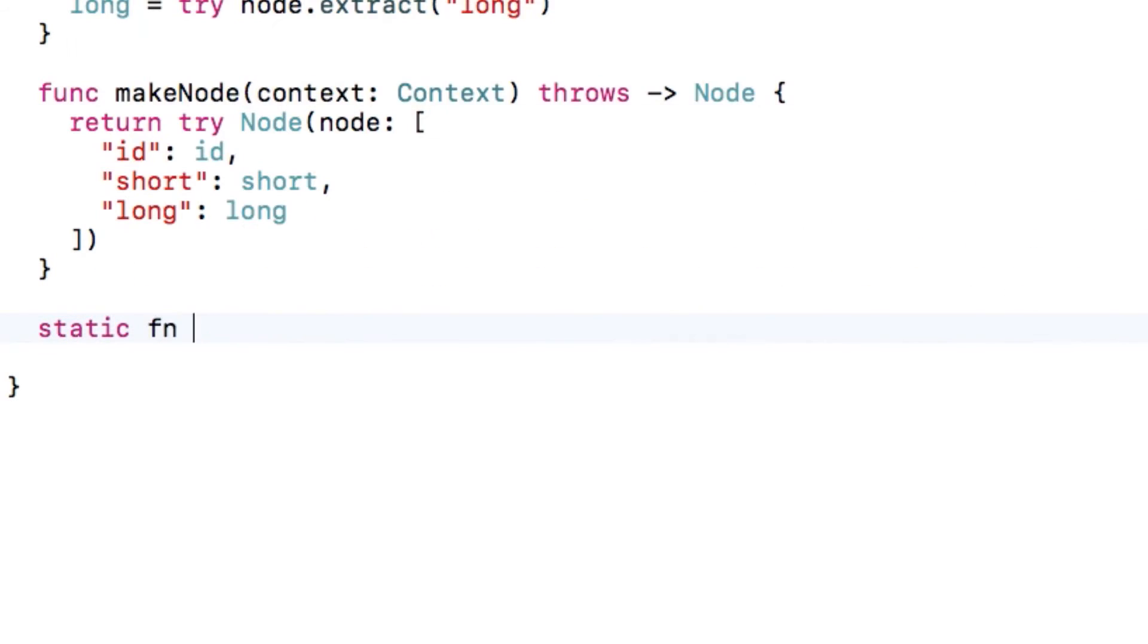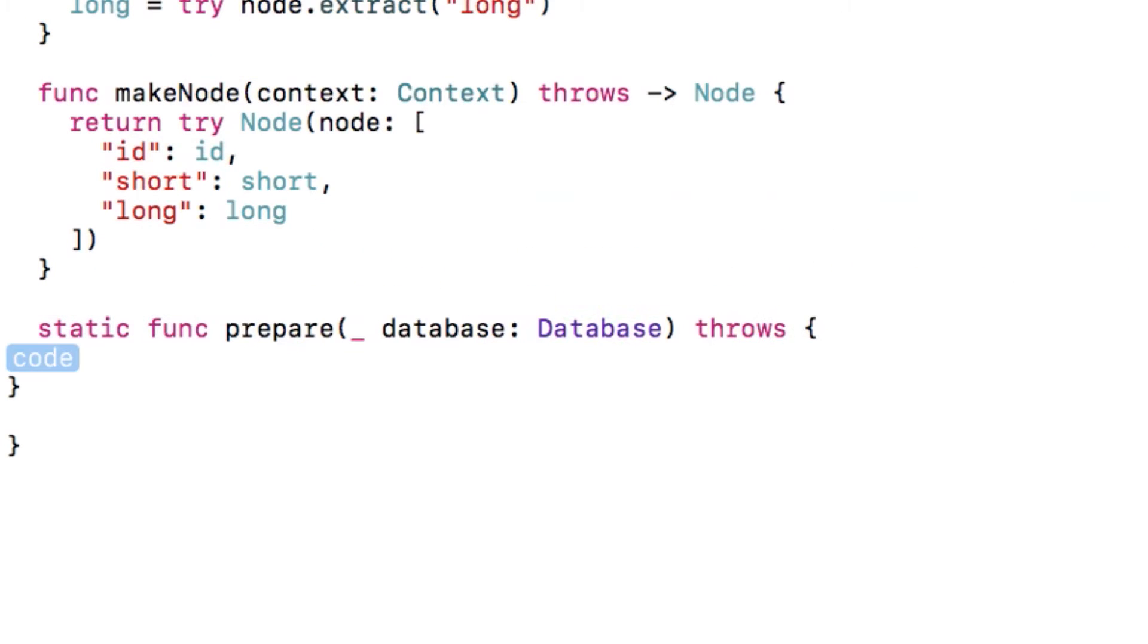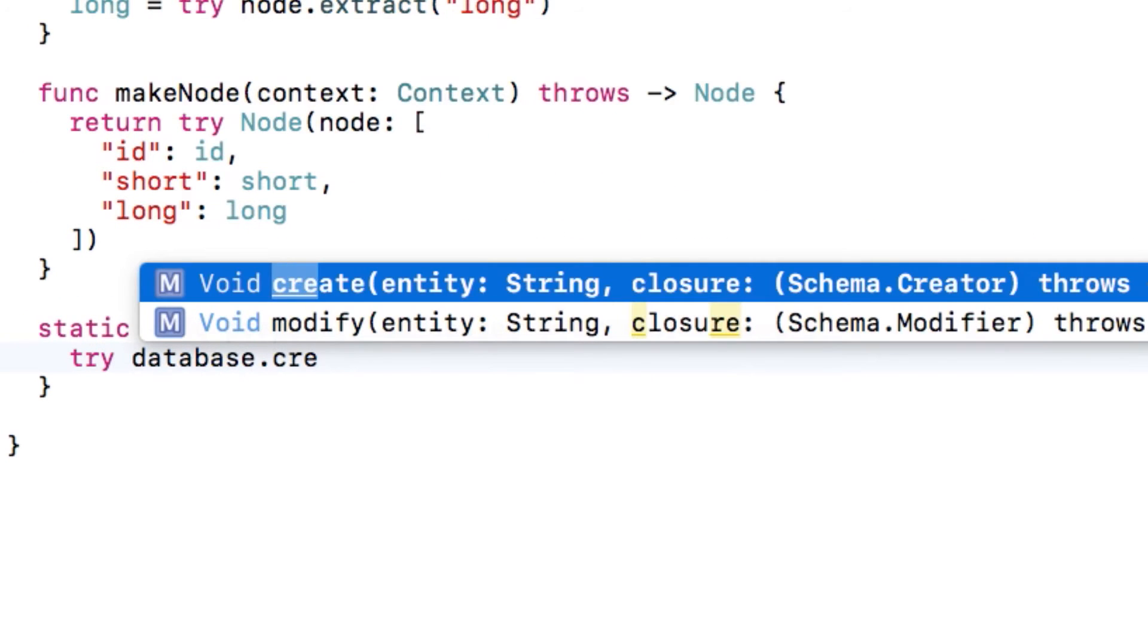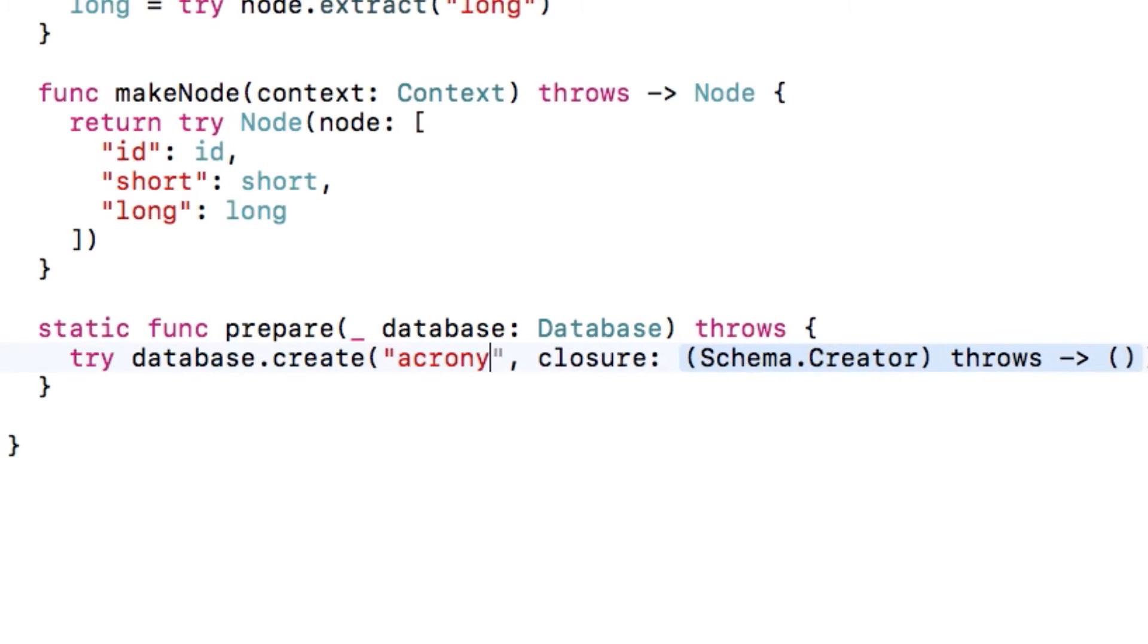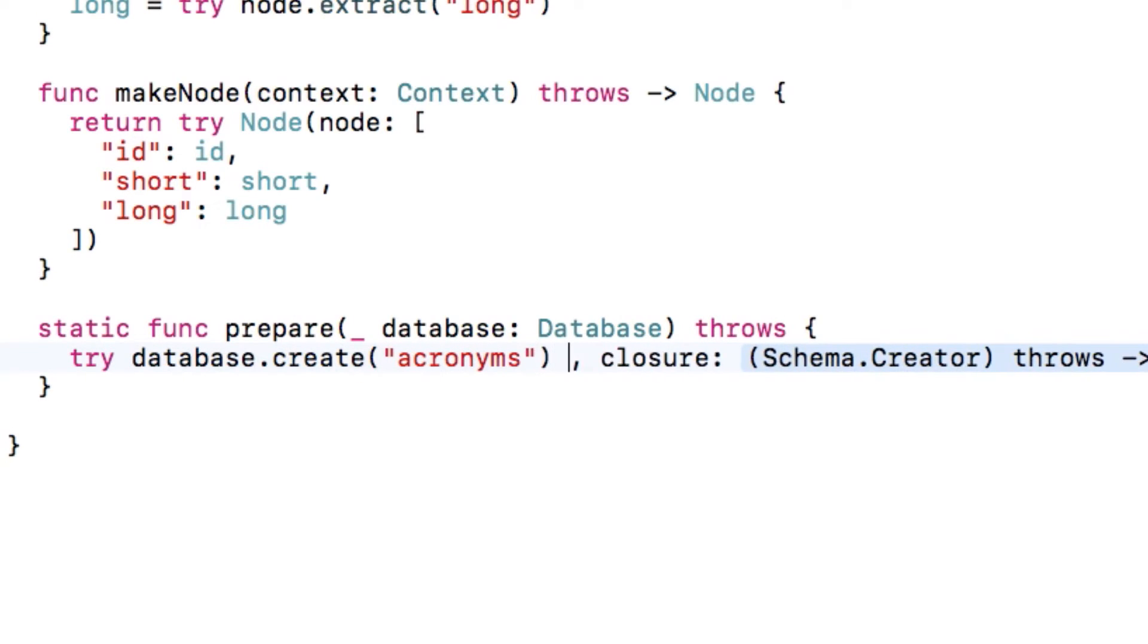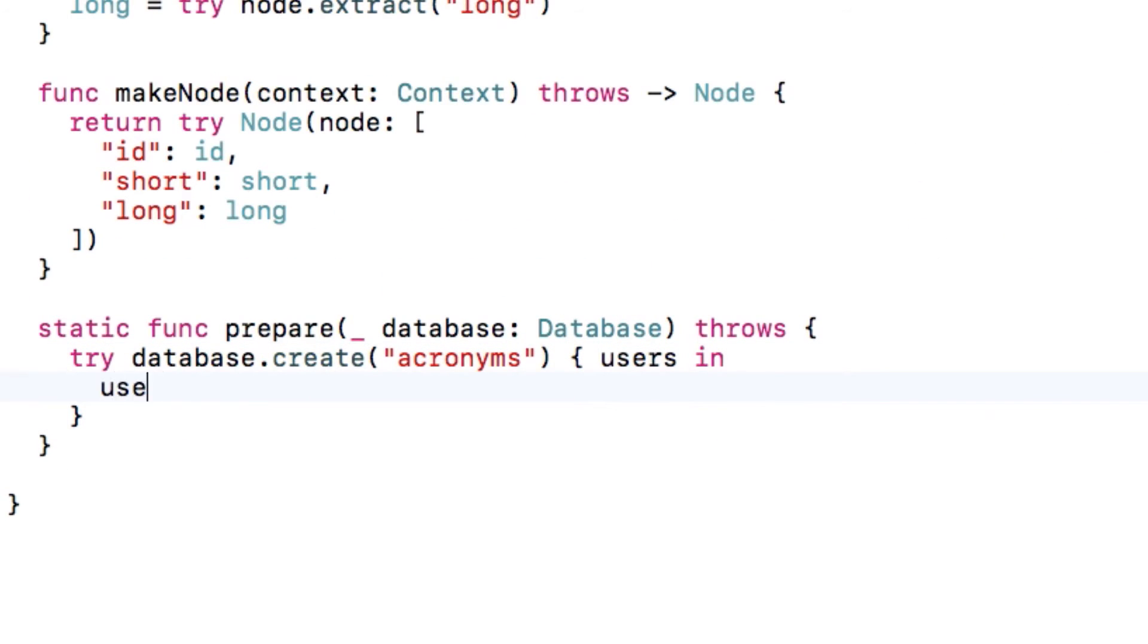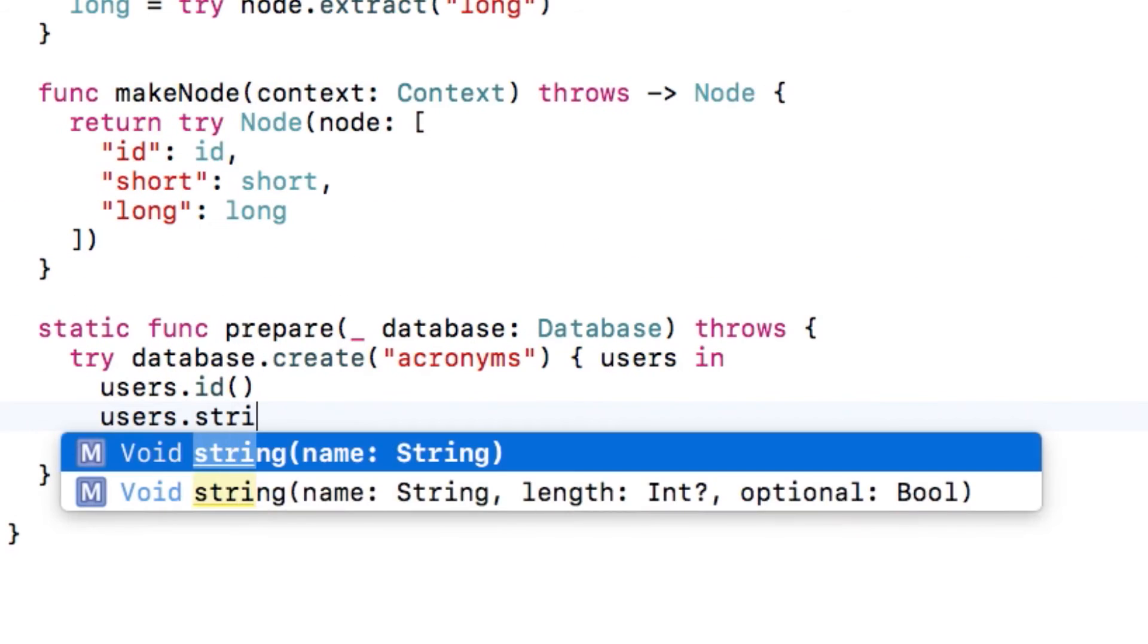Next, we need to add a method that will be called to prepare the database. In other words, to create our database table for the first time. This is convenient because it means the model objects can set up their own database tables, rather than you having to run an external script beforehand. Here, we'll create a database table called acronyms for this. Note that the name does matter. By default, you should name it to be the same as the class name with an S afterwards.